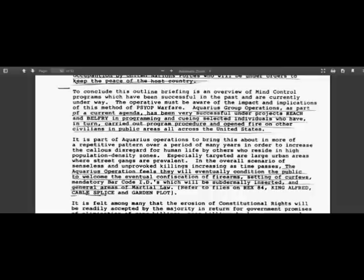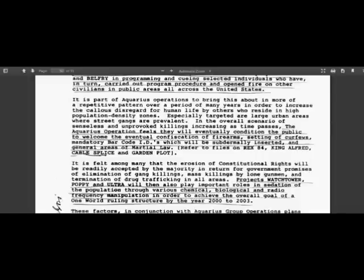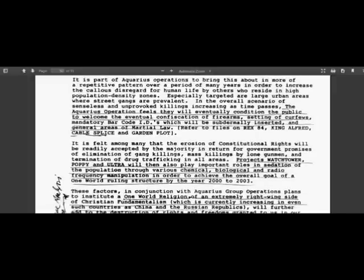the Aquarius operation feels they will eventually condition the public to welcome the eventual confiscation of firearms. It's all deliberate. Setting of curfews. Mandatory barcode IDs which will be subdermally inserted and general areas of martial law. Boston. It is felt among many that the erosion of constitutional rights will be readily accepted by the majority in return for government promises of elimination of gang killings, mass killings by lone gunmen, and termination of drug trafficking in all areas. Project Watchtower, Poppy, and Ultra will then also play important roles in sedation of the population through various chemical, biological, and radio frequency manipulation in order to achieve the overall goal of a one world ruling structure. By the year 2000 to 2003, okay, they're a little bit late, but we are seeing all of this take place right now. It also mentions the new world religion.